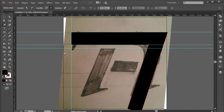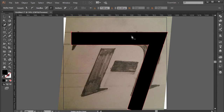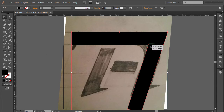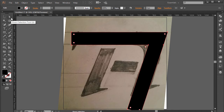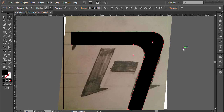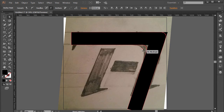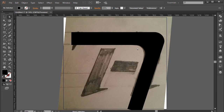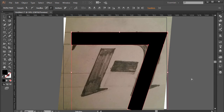I'll press Ctrl+colon to hide the guides so I can see clearly. Then press A for the direct selection tool, click one corner point, hold Shift and click the adjacent point. You'll see a small circle handle — dragging it out gives us a beautiful curve. It looks great, though we might need to adjust it further.